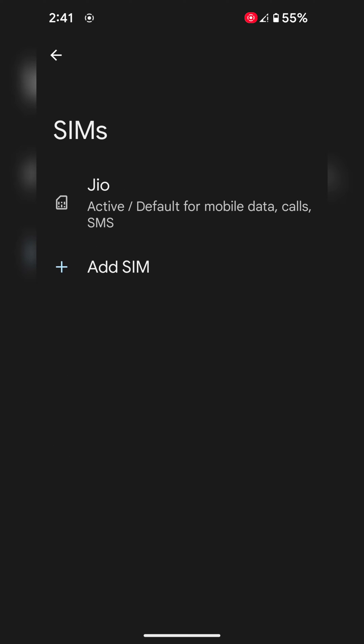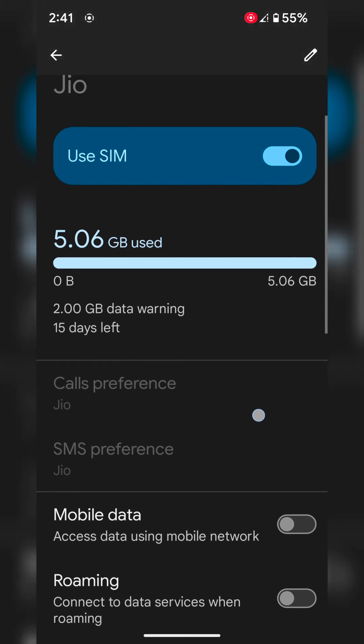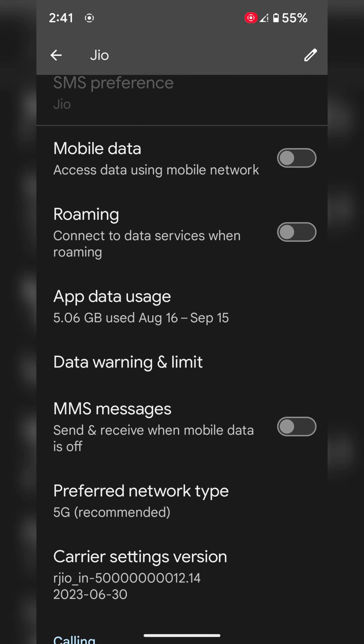Tap on your carrier name. Scroll down. Here you can see the app data usage option. Tap on it.